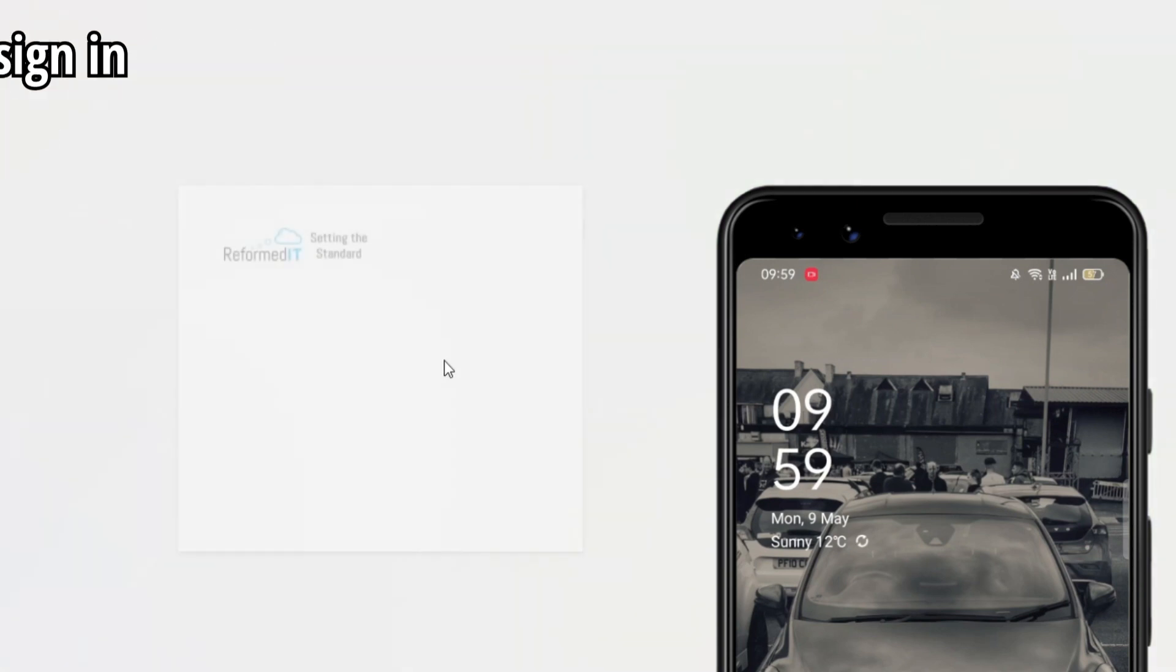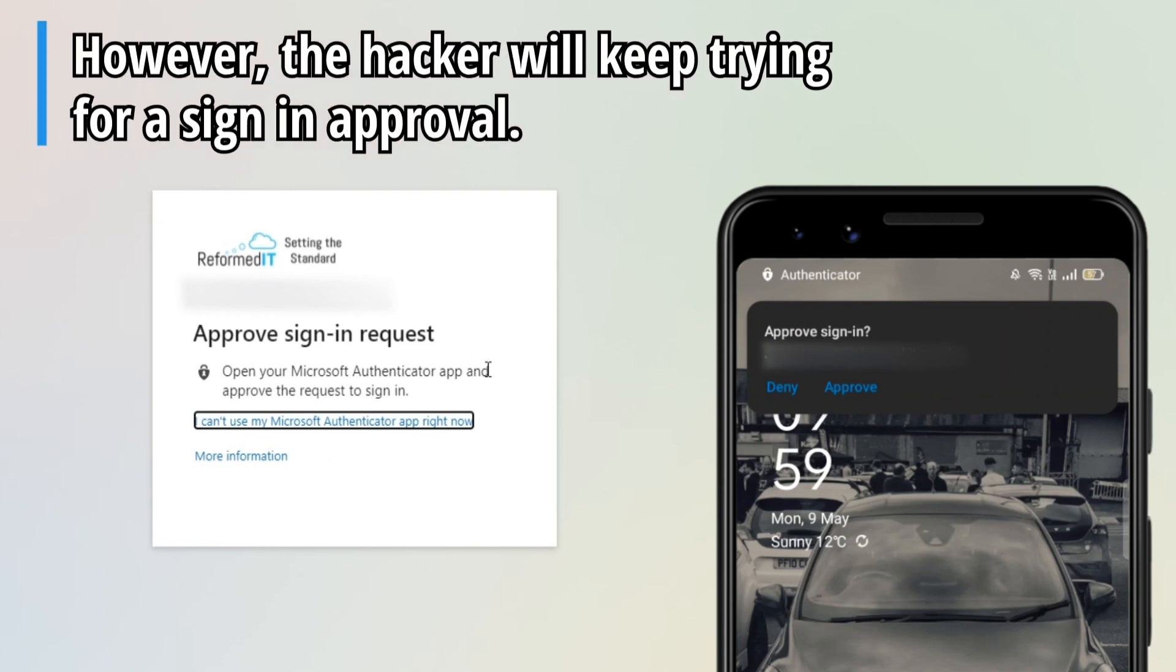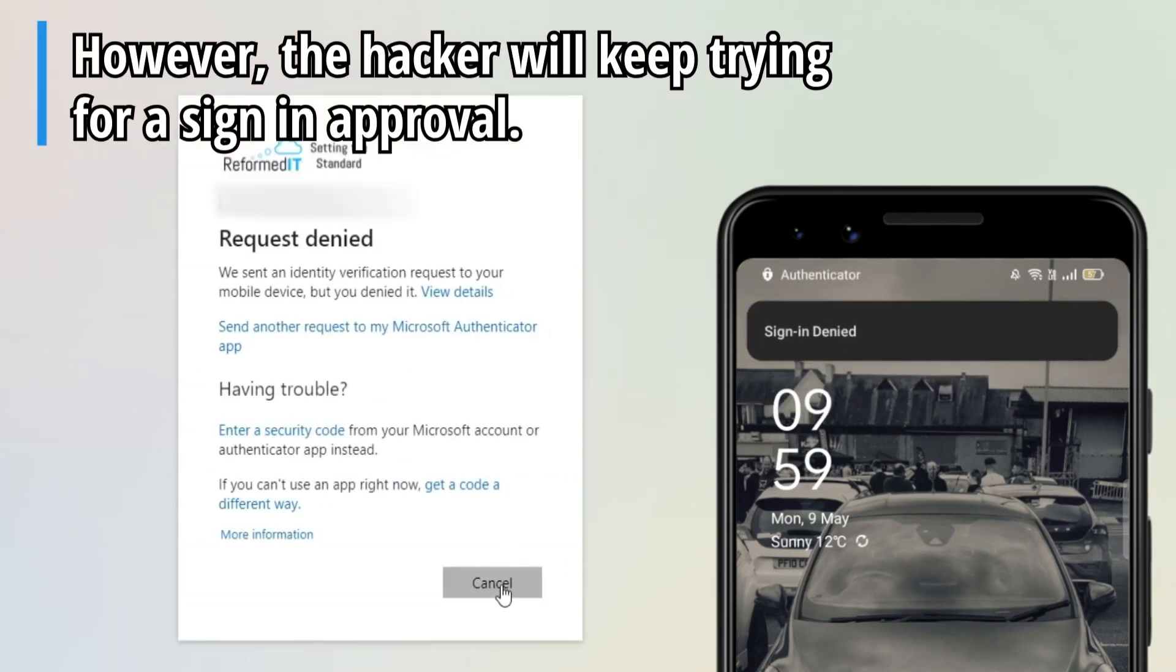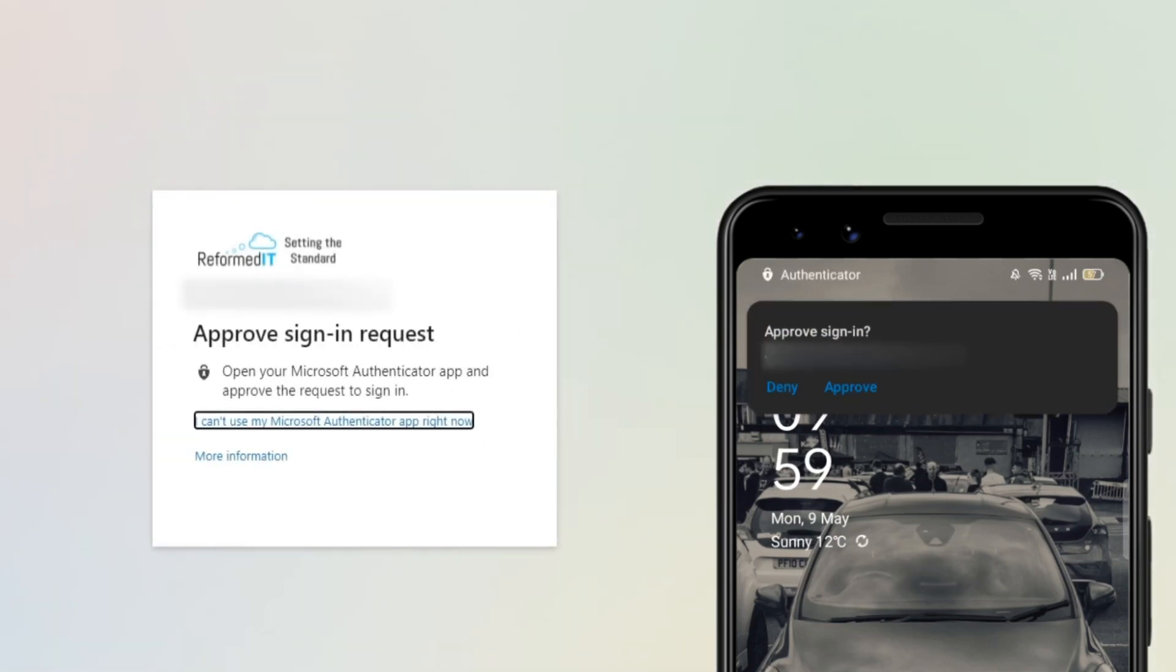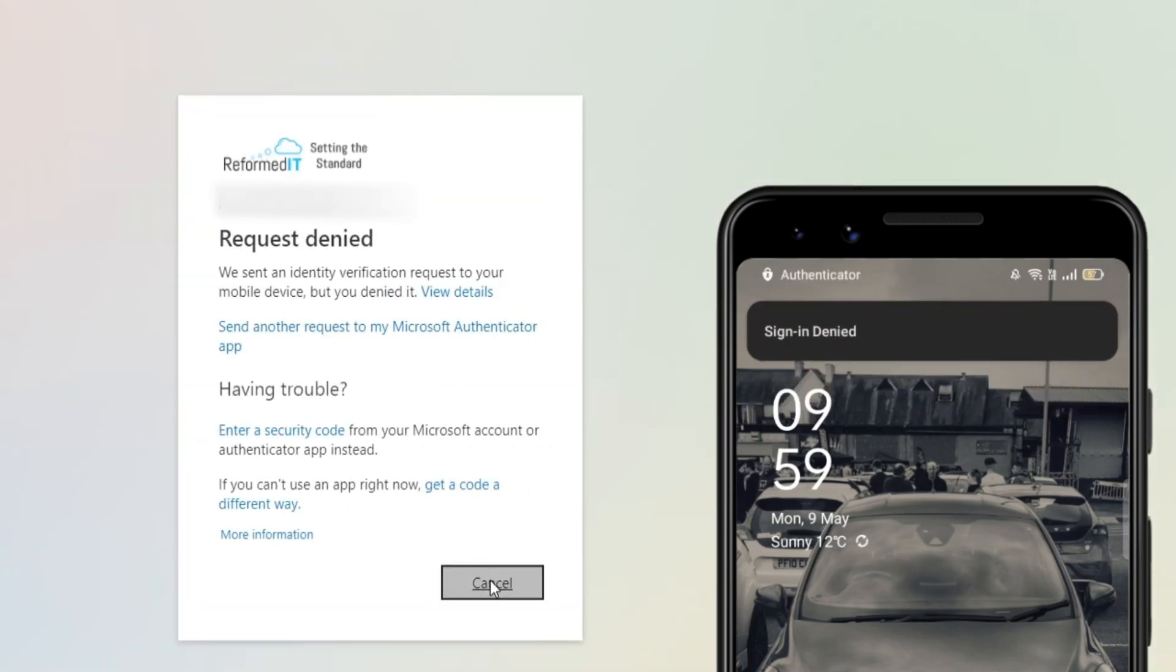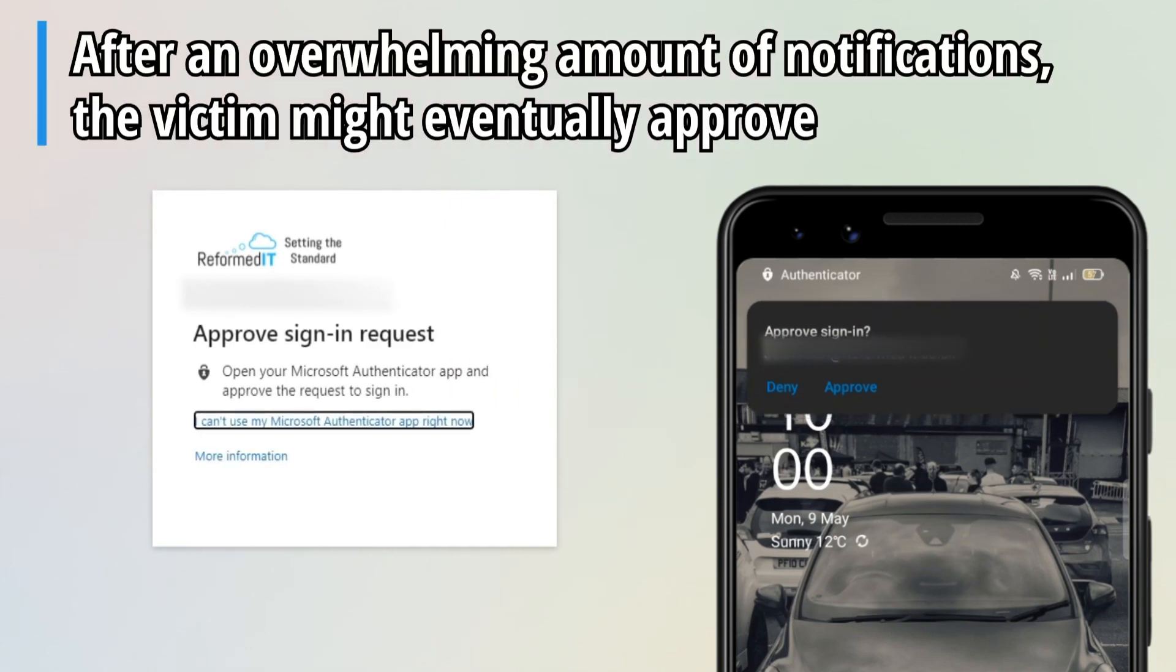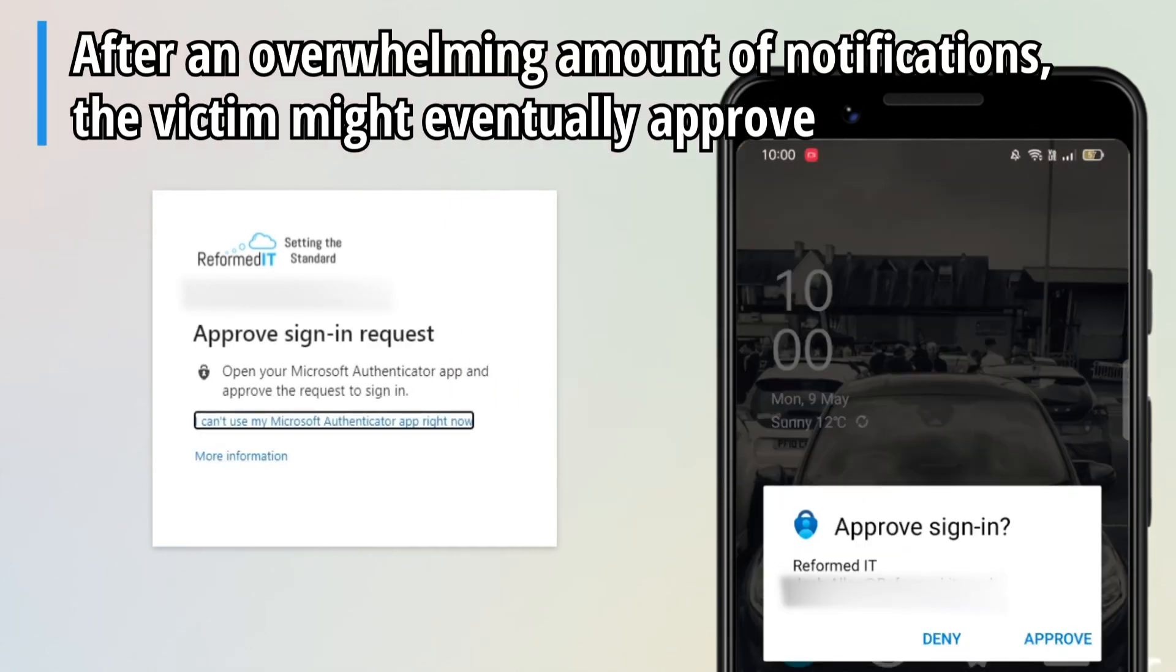The hacker will continuously spam notifications to the victim's phone asking for authentication to log into their account. Usually, if the victim isn't expecting this, they will decline. The victim will continue to decline until they give up and eventually grant access for the hacker. More information about MFA notification spamming can be found in the description of this video.